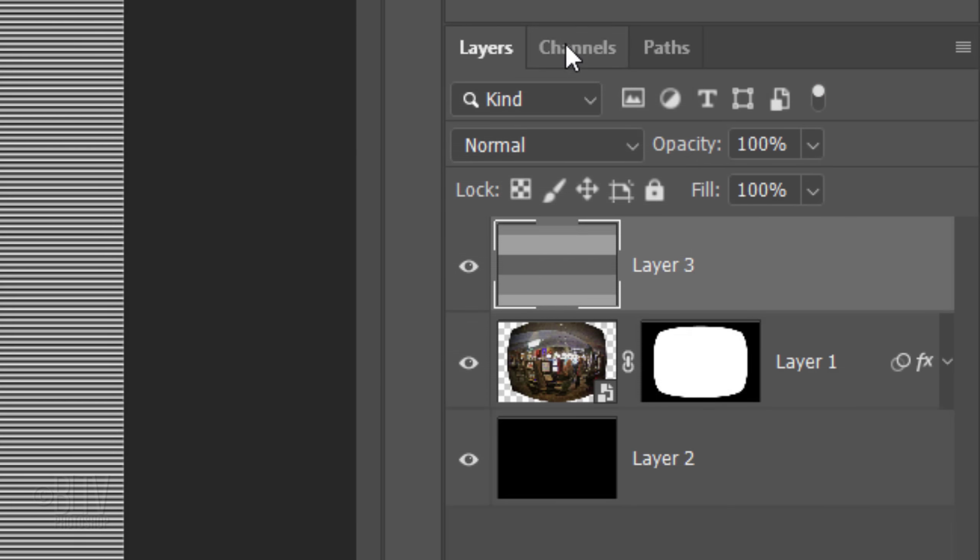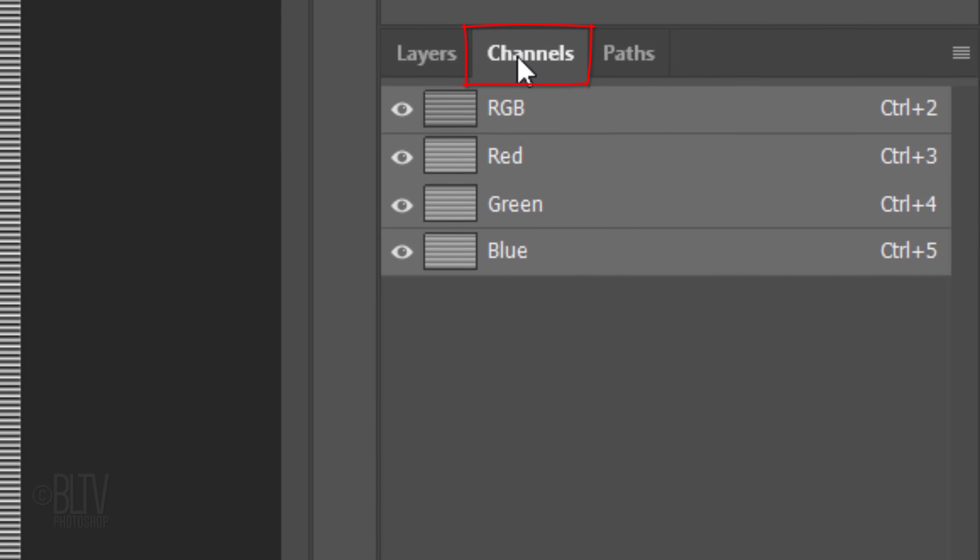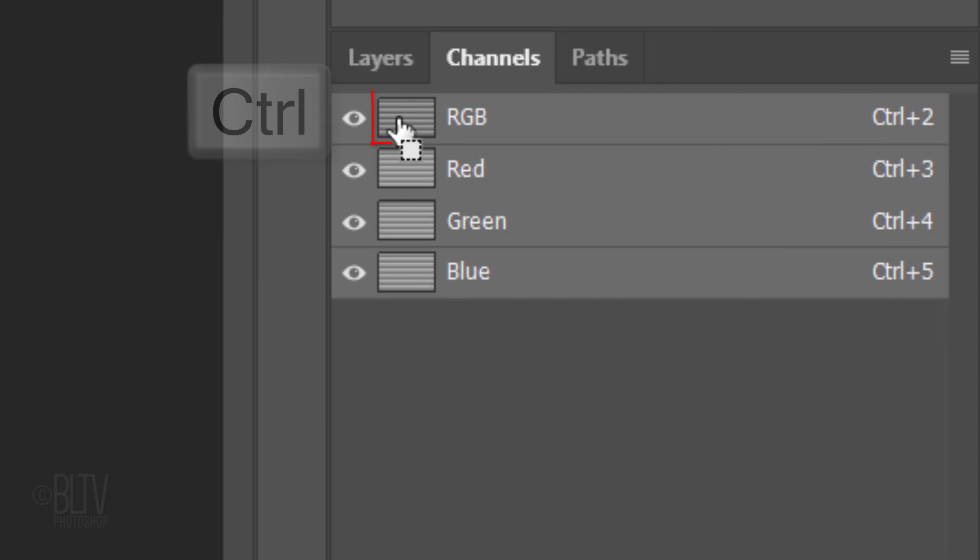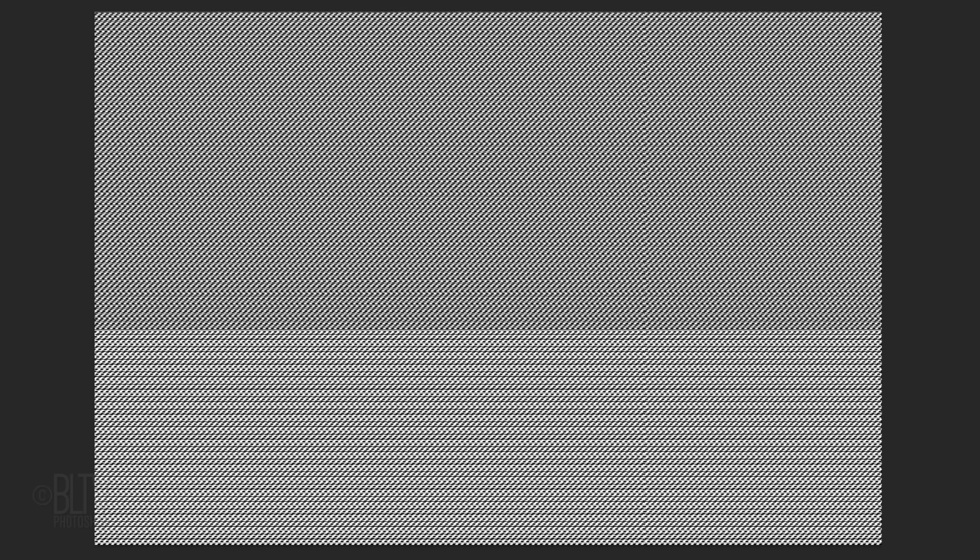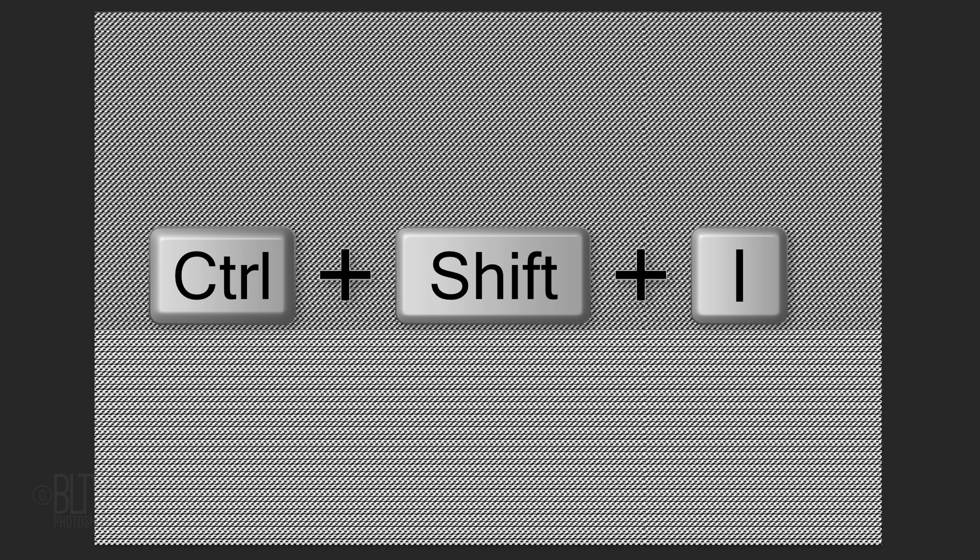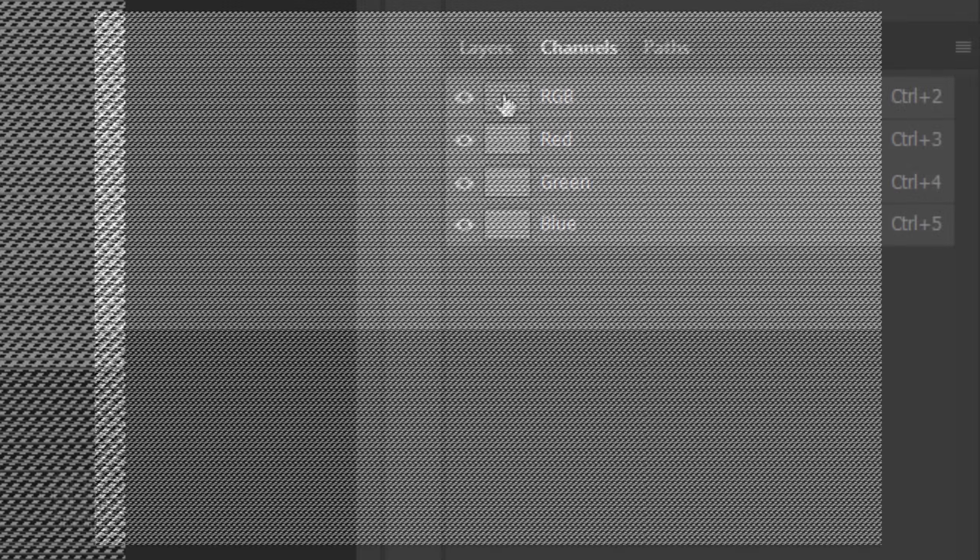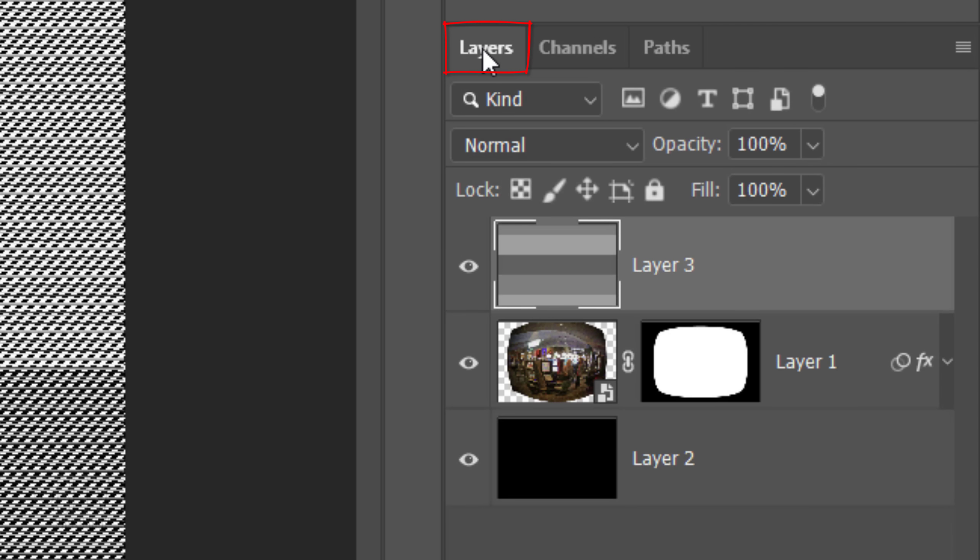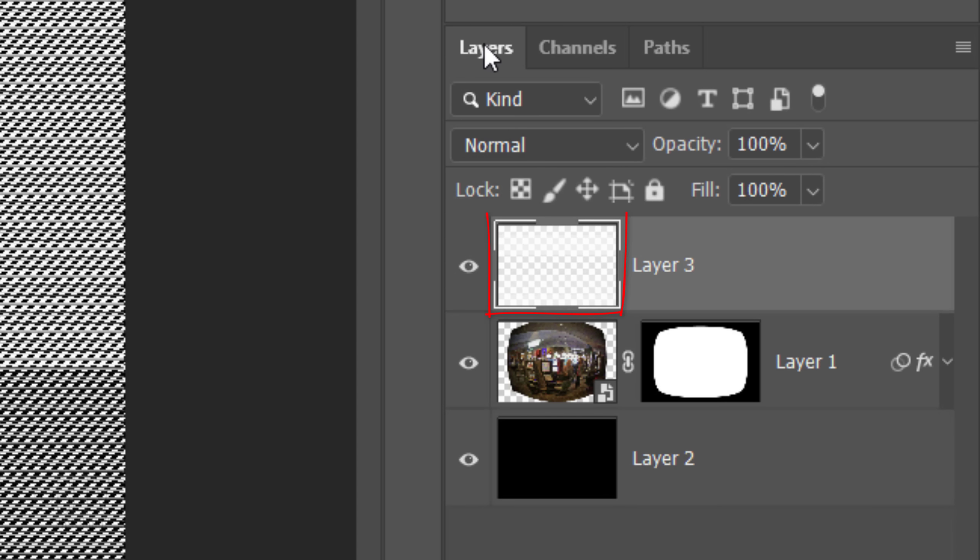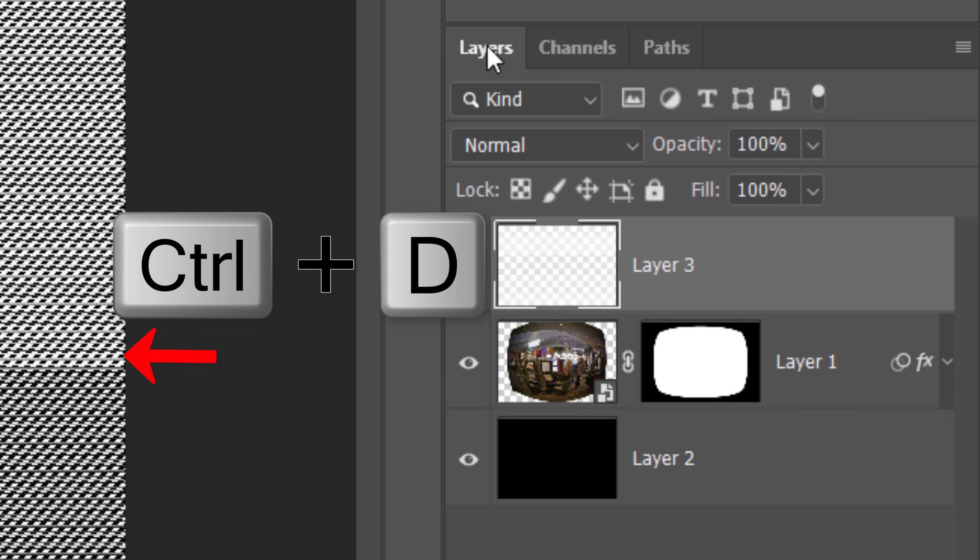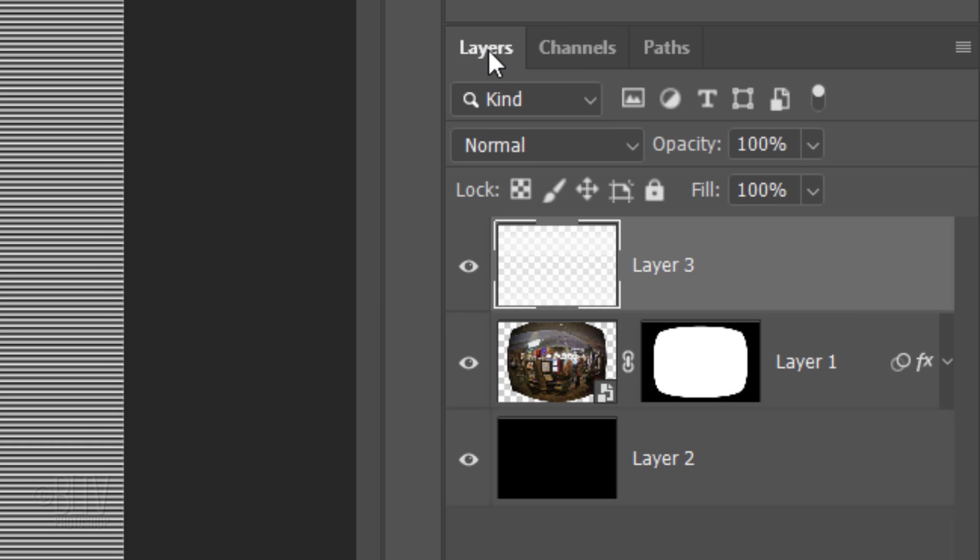Open your Channels panel and make a selection of the lines. Invert the selection by pressing Ctrl or Cmd-Shift-I. Open back the Layers panel and press the Delete key to delete the black lines. Then deselect it.